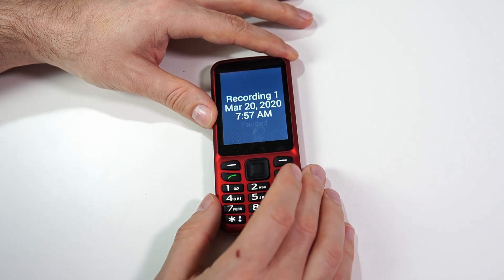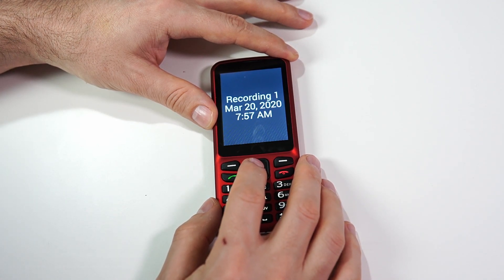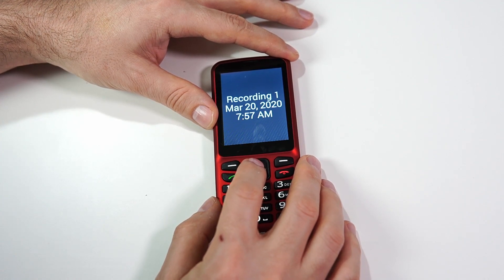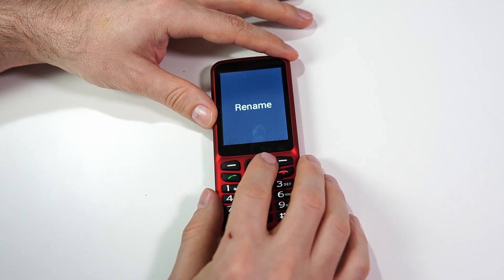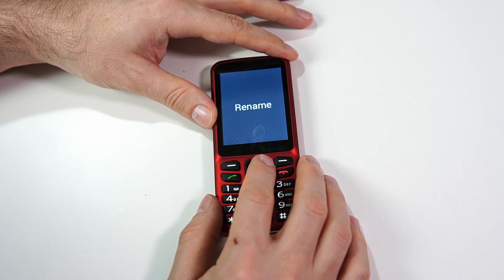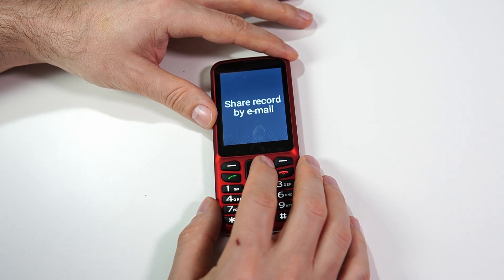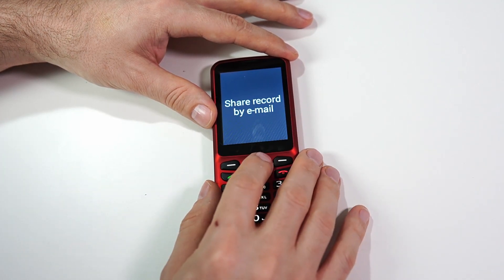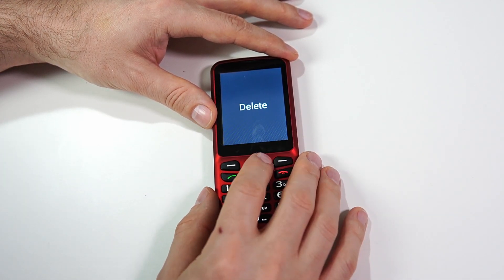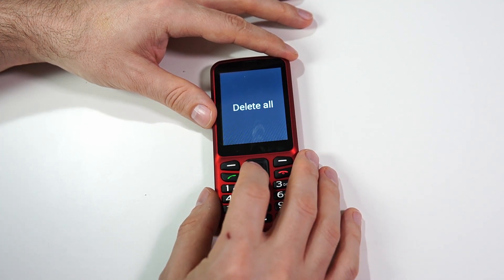Clicking back and then OK again to see the other options. There are five options: Play, Rename — where we can give the file a more recognizable name — Share record by email — to send the audio file to someone via email — Delete to delete this one recording, and Delete all to delete all recordings.